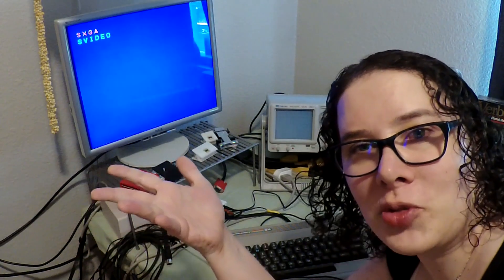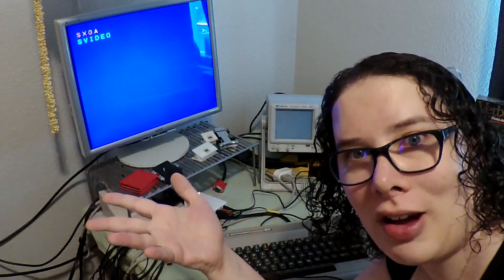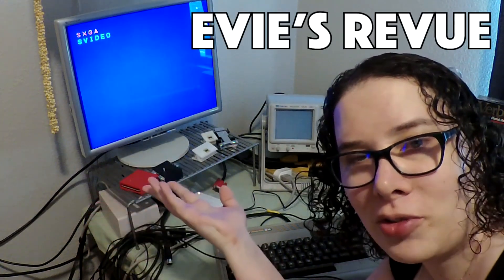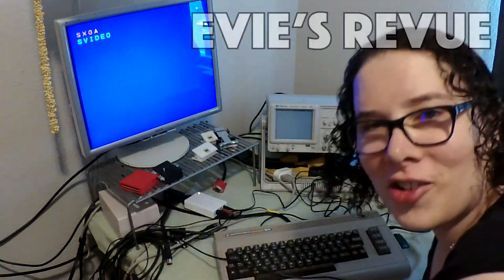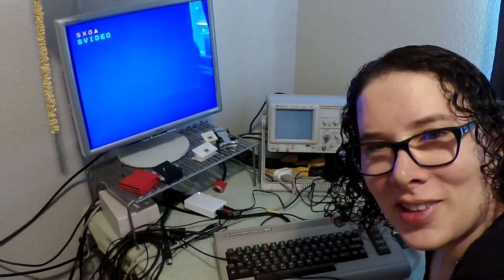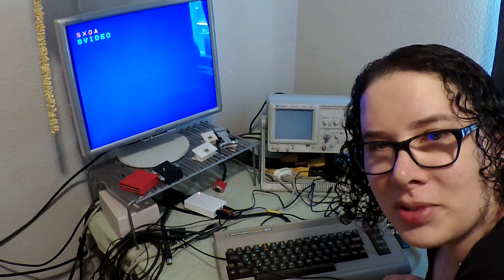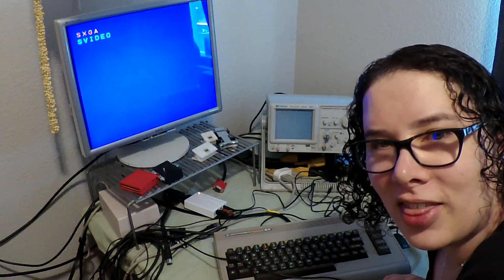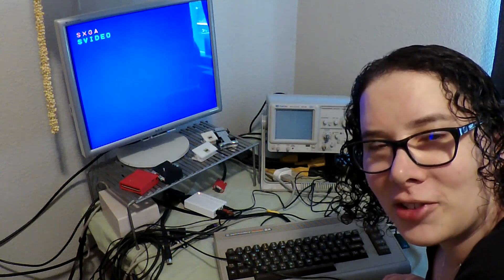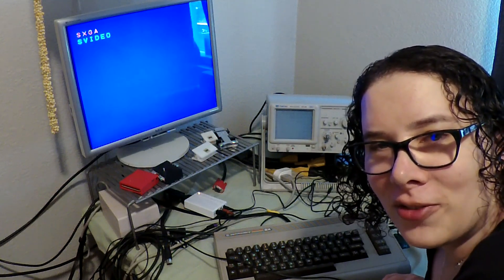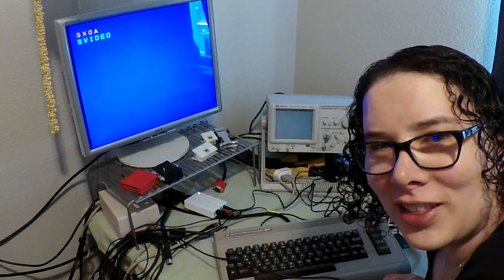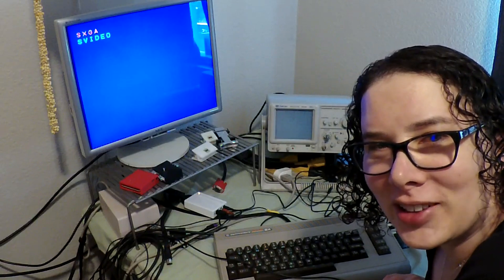What's up and welcome to another episode of Eevee's Review. So I know I promised to have some in-circuit chip testing and that's what I got for you on this video, so let's get right into it.